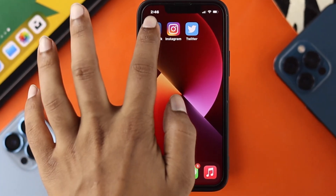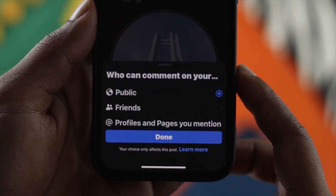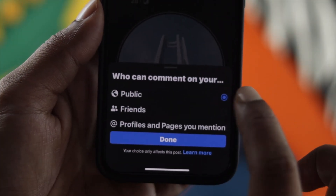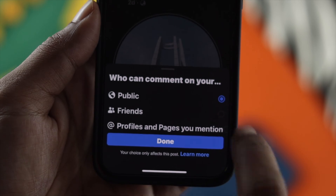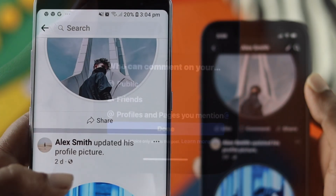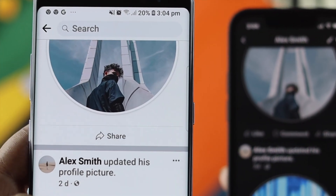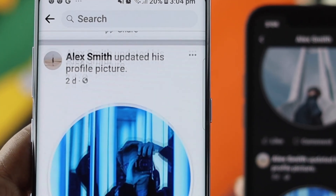What is up everybody, welcome back to another video. In today's video, let's go ahead and learn how you can turn off the comments from the posts of your profile or your Facebook page.